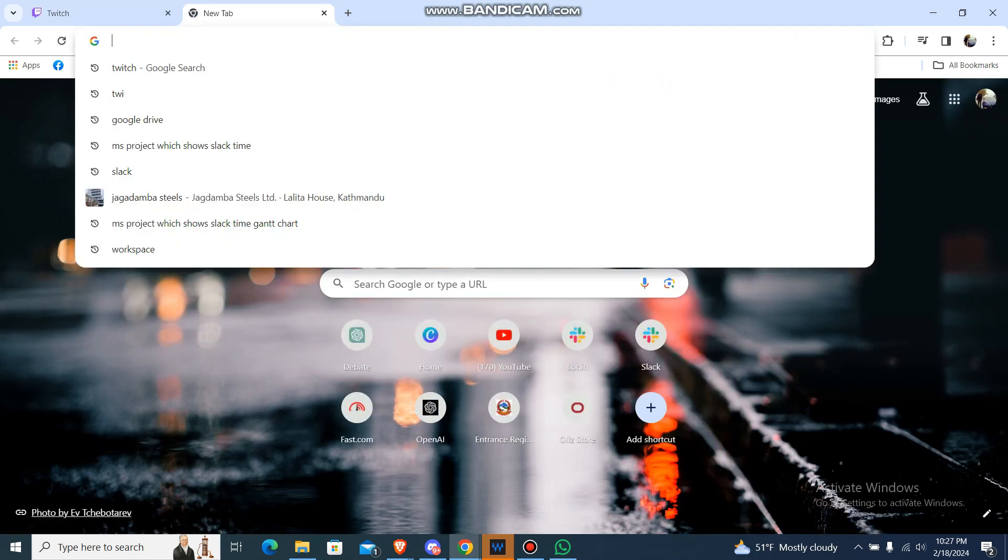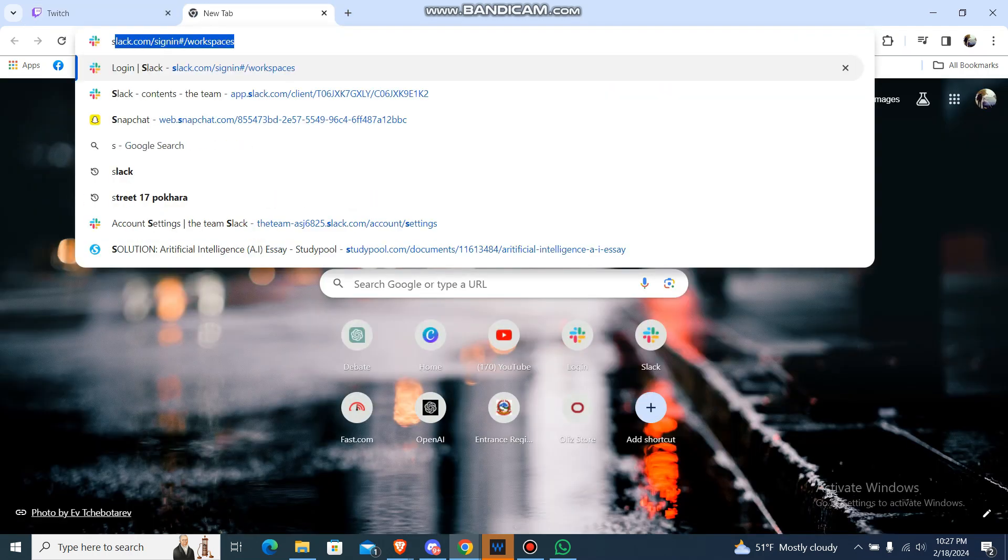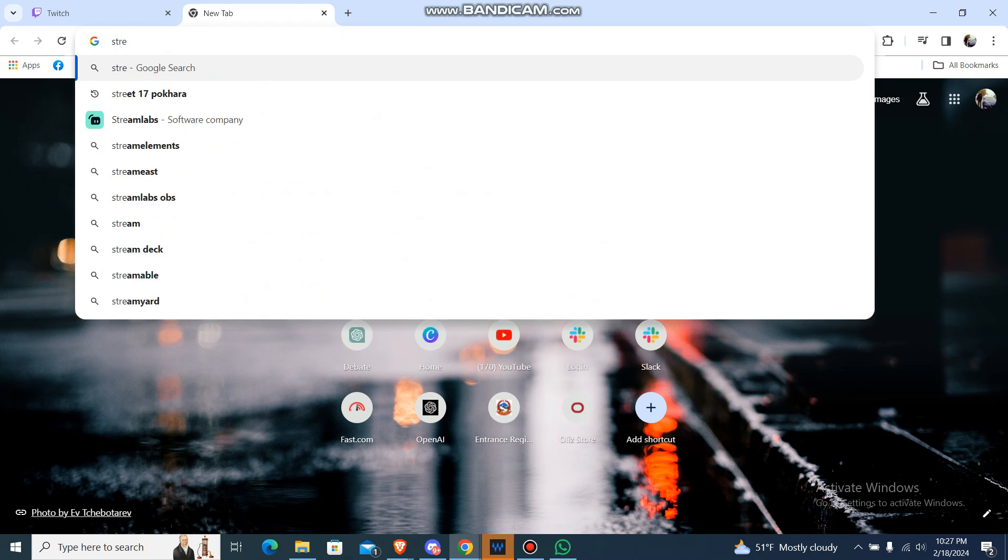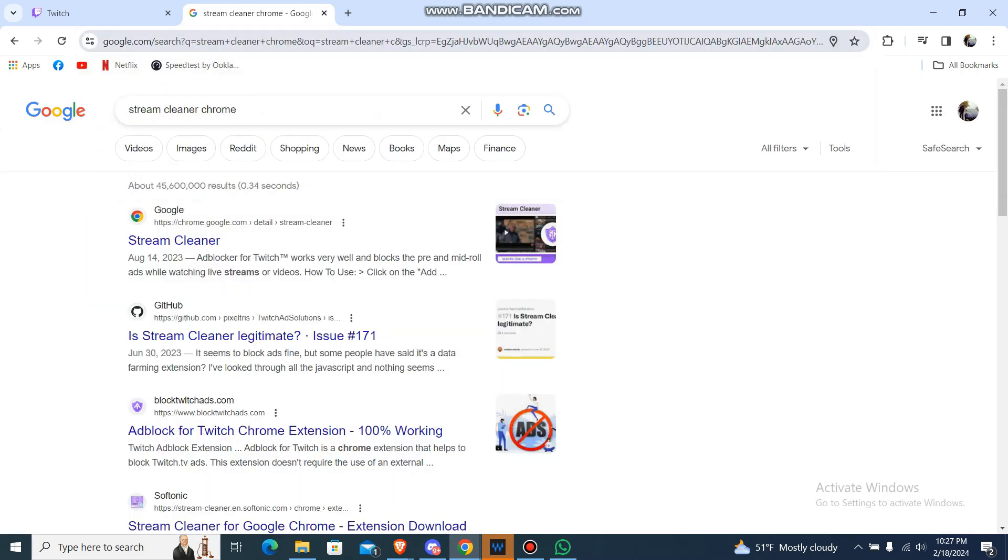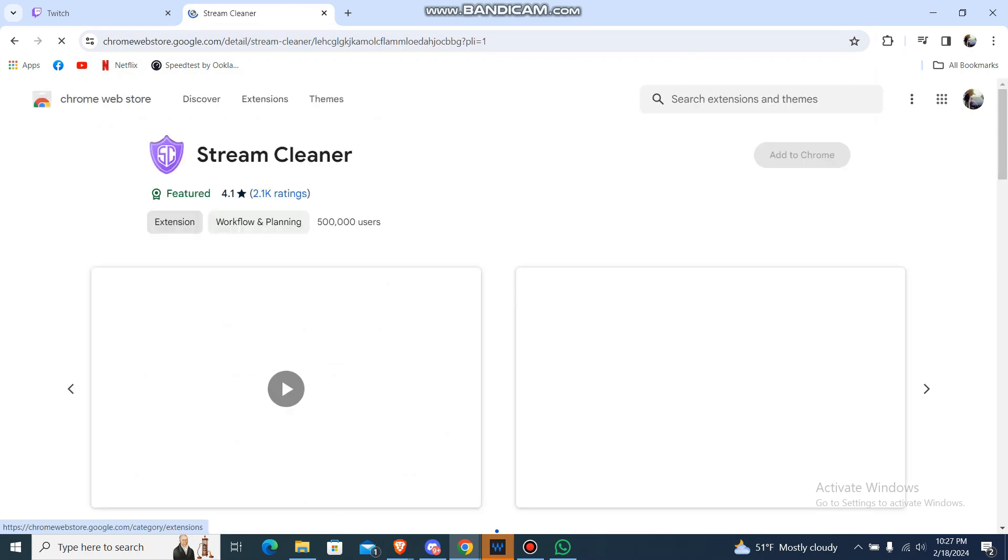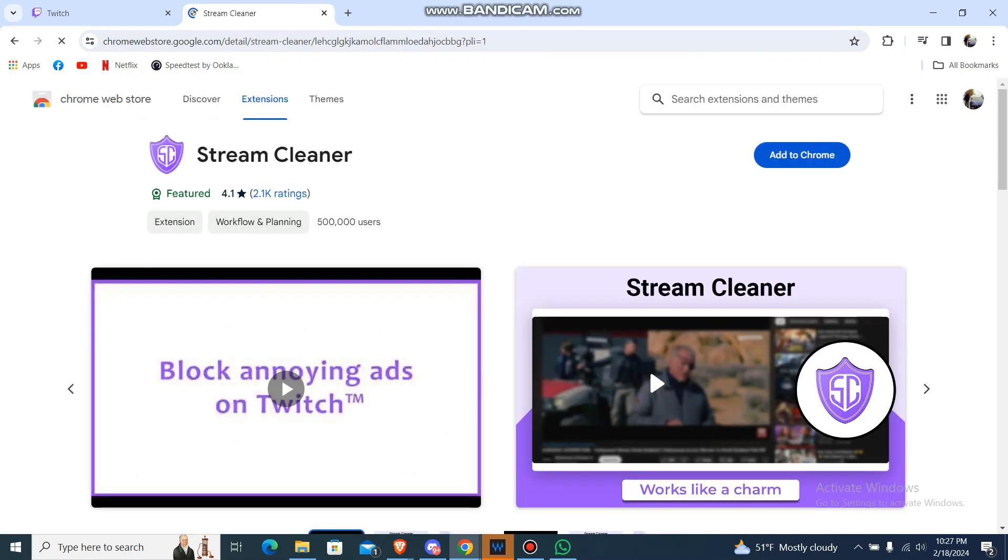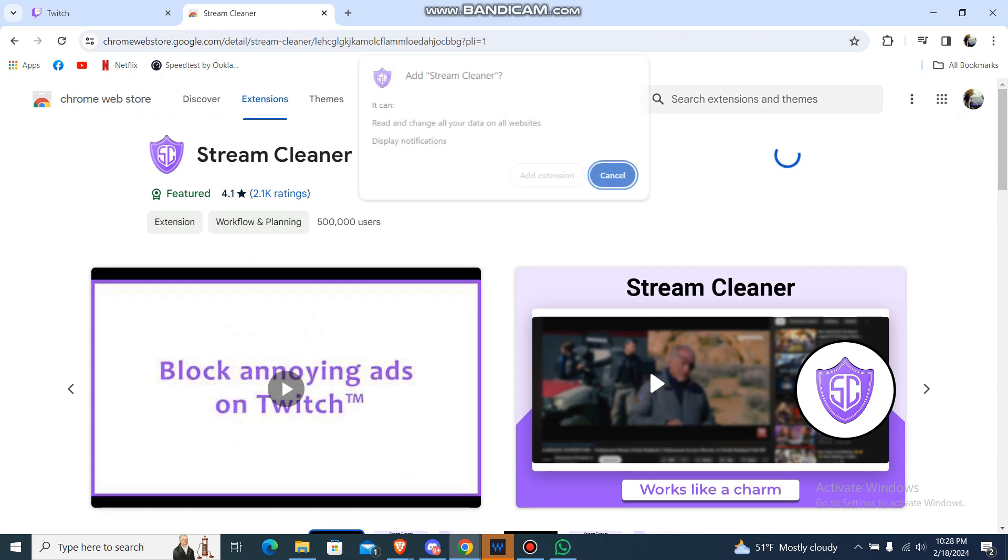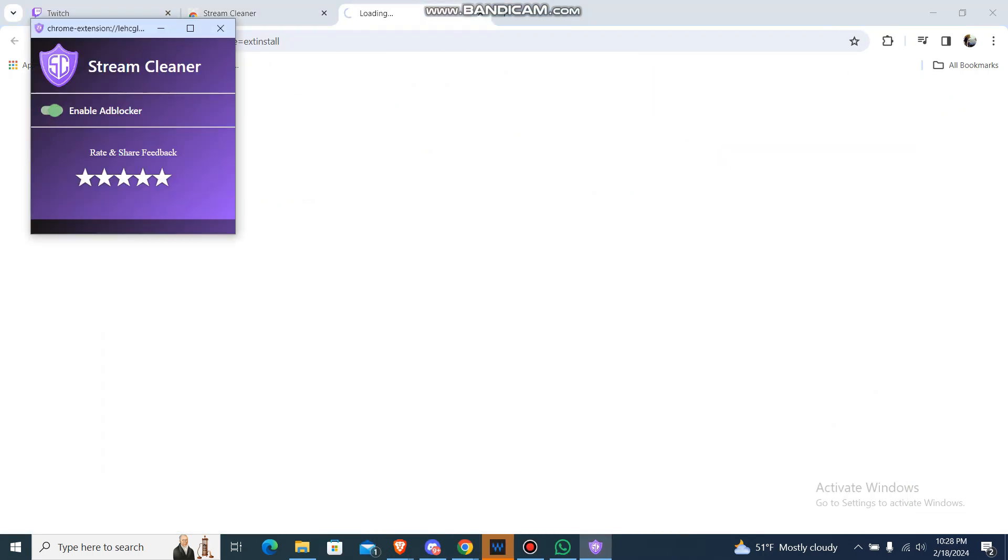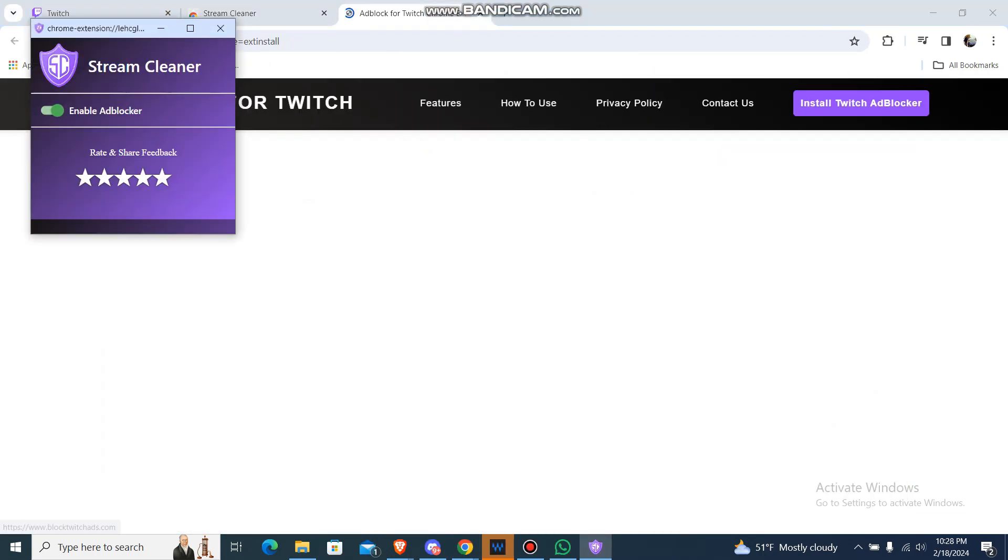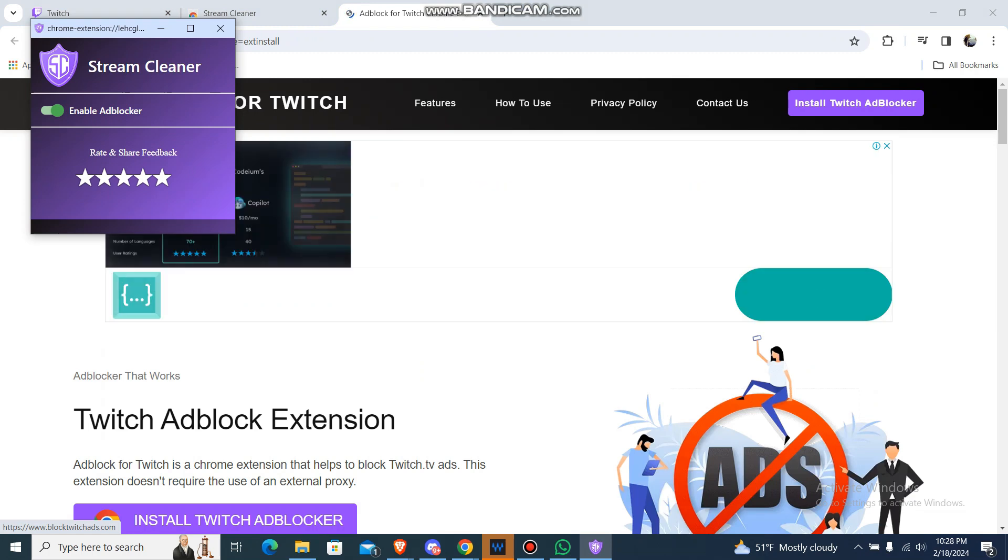On the search bar, just type 'uBlock Origin Chrome'. Just go to the first option in the first link, then select the option 'Add to Chrome' and confirm. And now it's added to your Chrome.